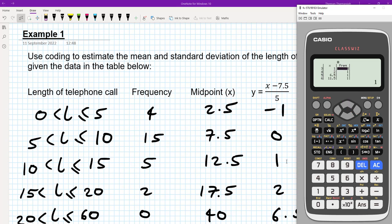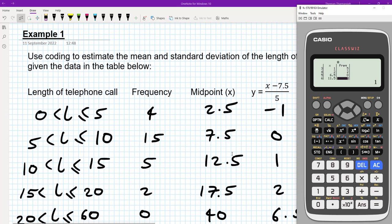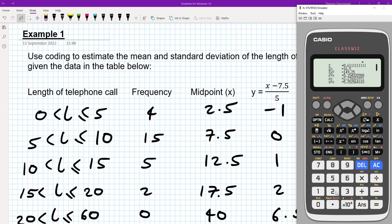Then we're going to enter the corresponding frequencies: 4, 15, 5, 2, 0, and one. Then we go to option two, one variable calculation, and we get our statistics that we need.